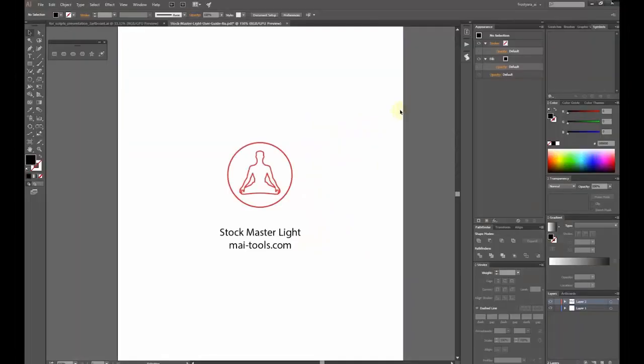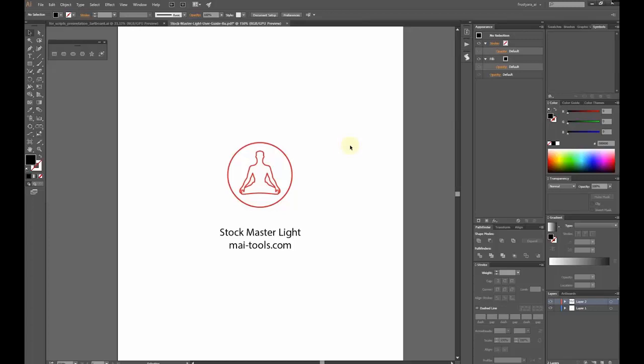Hi everyone, I'm glad to present a new script, Stockmaster Lite, which prepares and exports vector illustrations for microstocks automatically. This script helps reduce time for routine tasks. Let's have a look at how it works.